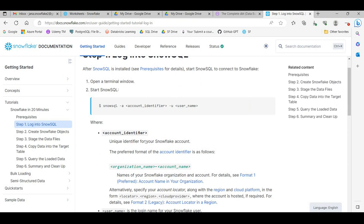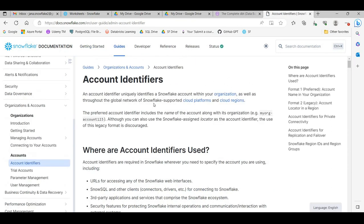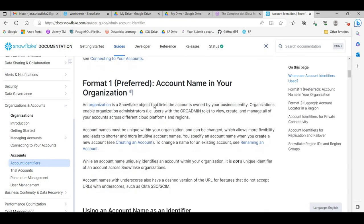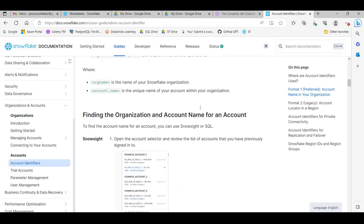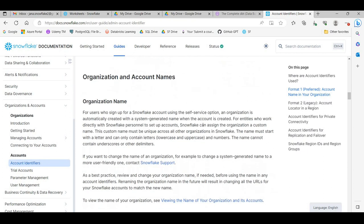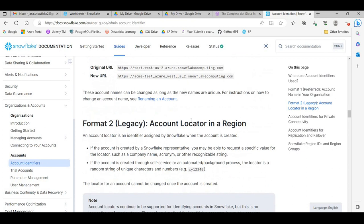Let's understand what the account identifier is. The account identifier is a unique identifier for your Snowflake account. They have provided a link here - just click on 'account identifier'. If you have installed your Snowflake account on different clouds like Azure, AWS, or GCP, and there are many regions like US East 1, US East 2, US West, Asia Pacific - there are different account identifiers for different clouds and regions.